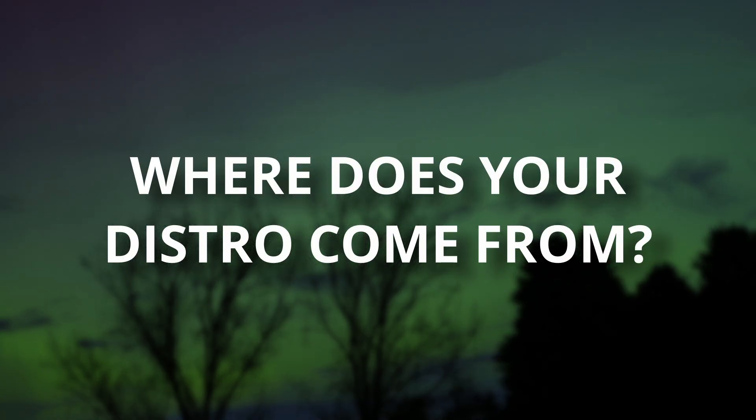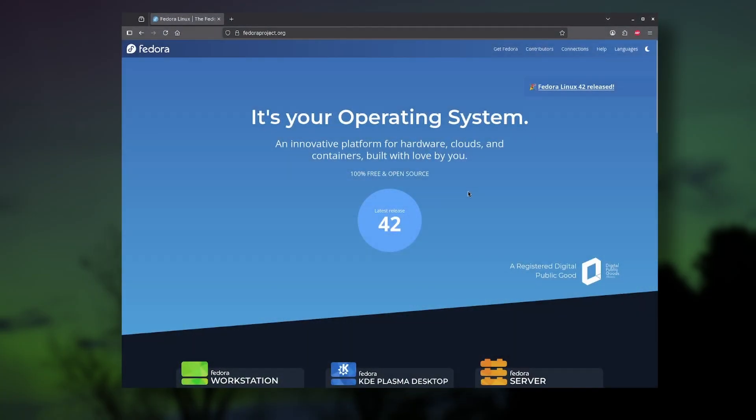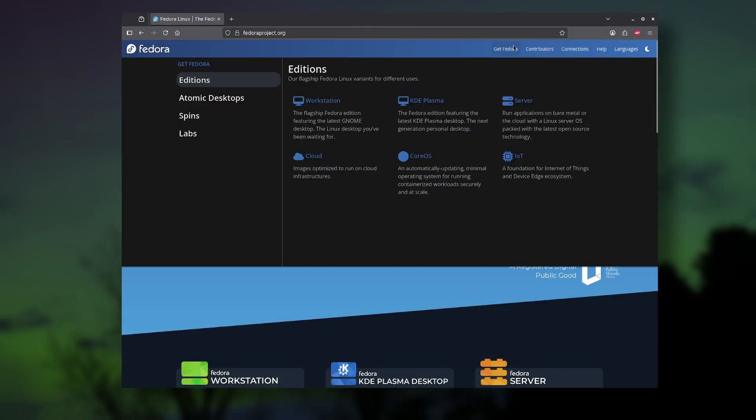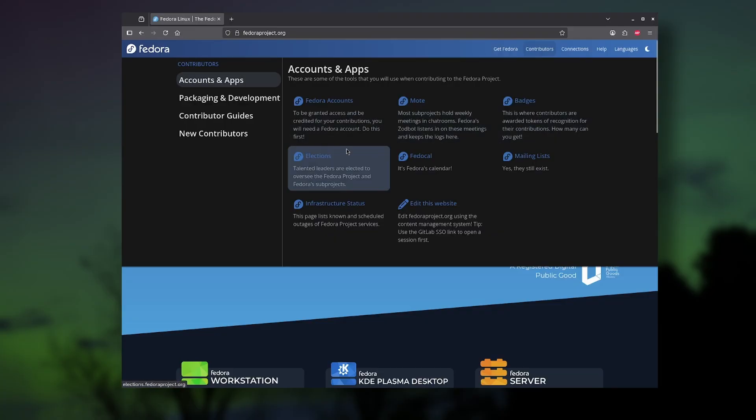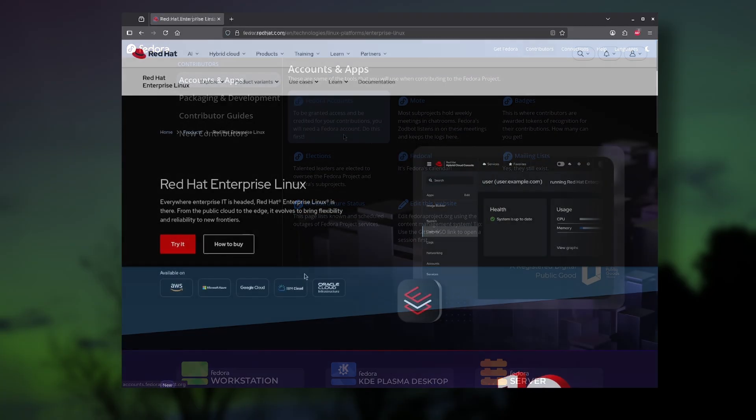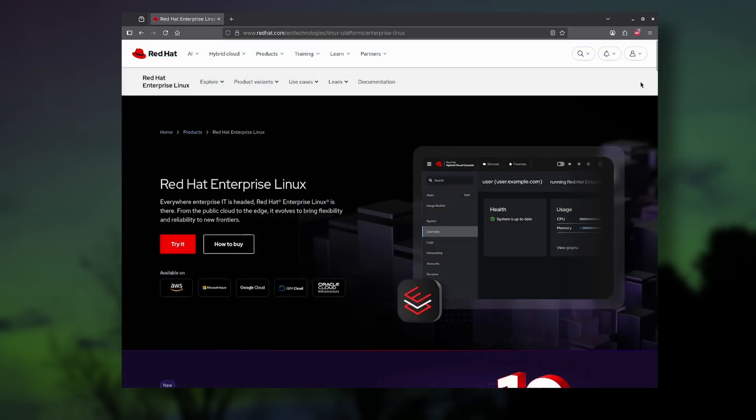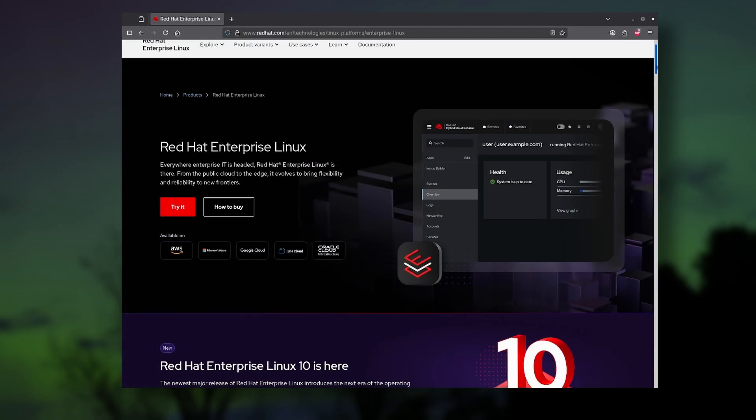One thing that people don't often cover is who's behind their chosen Linux distro. And in the case of Fedora, it's driven by the community Fedora project, but it's backed by Red Hat. Red Hat is one of the largest Linux-focused companies in the world, and they've been around for decades.